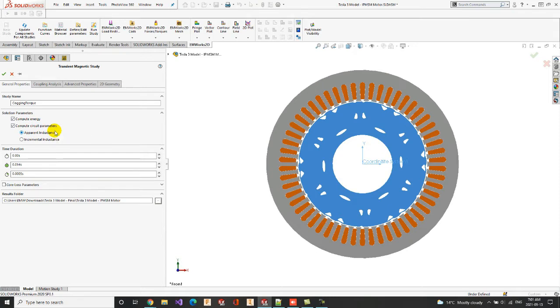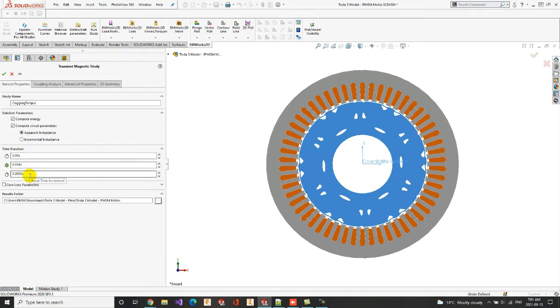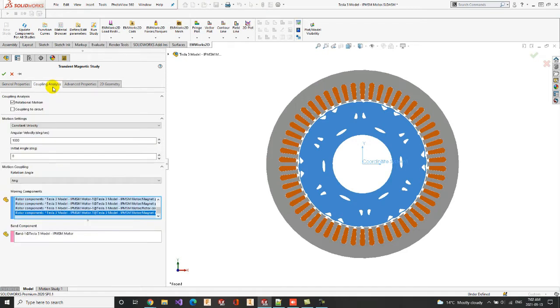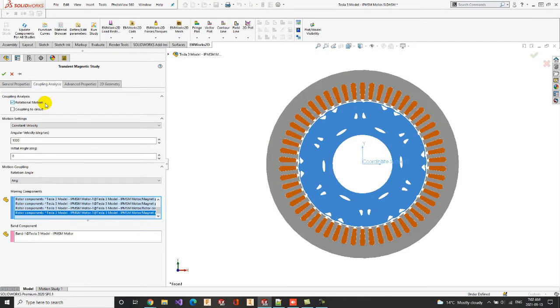Then, we indicate the time duration, which consists in the start, end, and step time. In the Coupling Analysis tab, the Tesla 3 model is coupled to rotational motion. It has a constant speed in degree per second, indicated in the Motion Settings section.